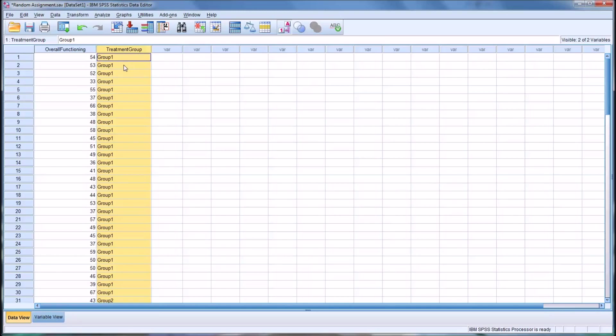And the assignment was random. Both for the two levels of the independent variable in the first example, and then in this example for the three levels of the independent variable.